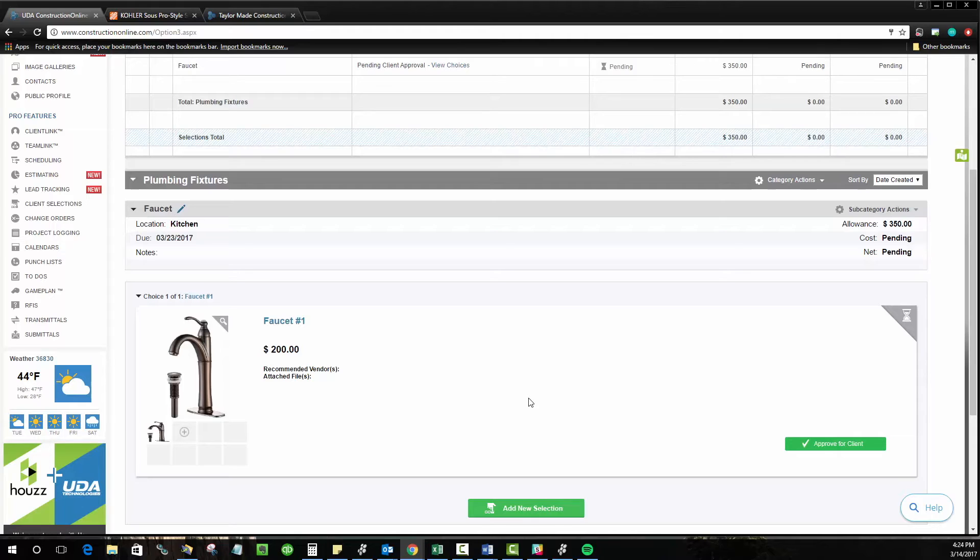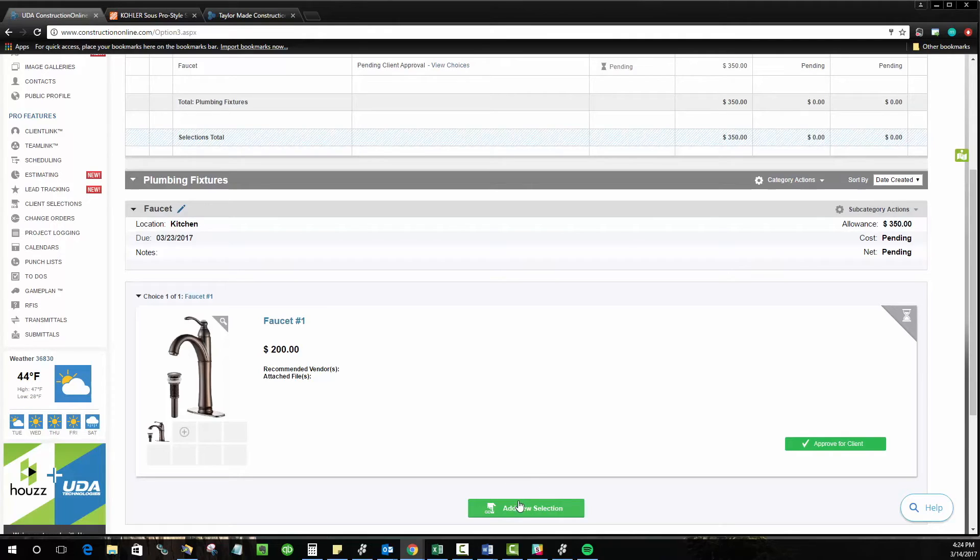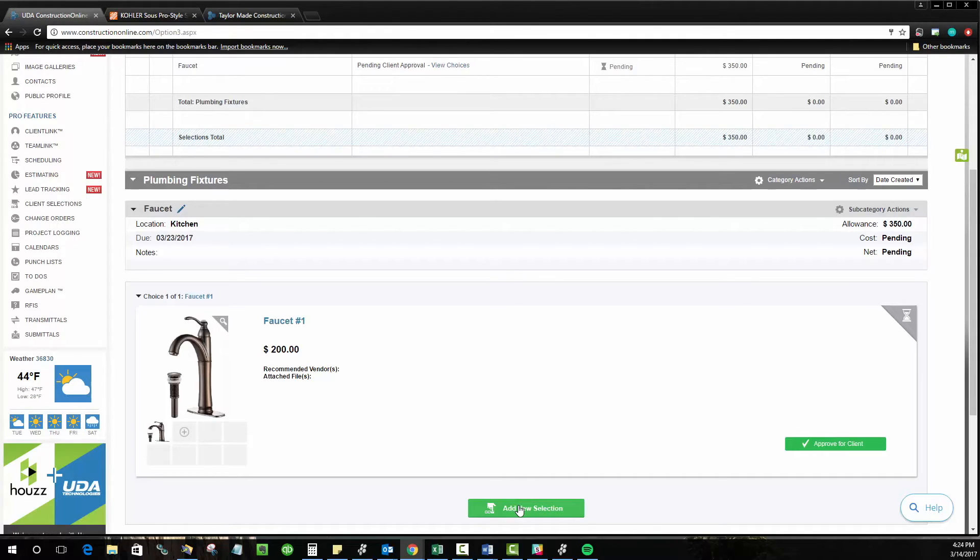So instead, we've designed what we call our selections picker tool. And what it's going to be is a nice little bookmark for your web browser that allows you to grab material selections from pretty much any vendor website that you choose.